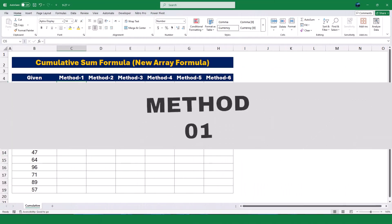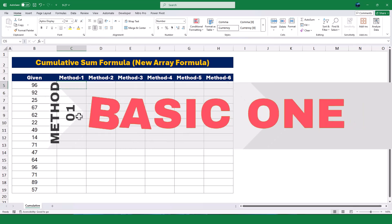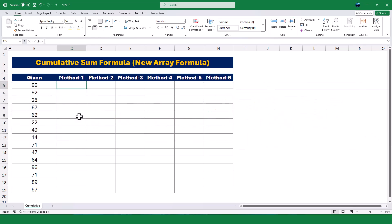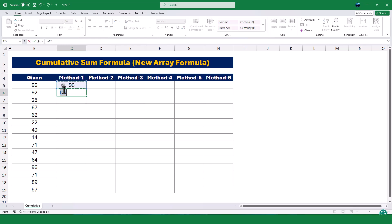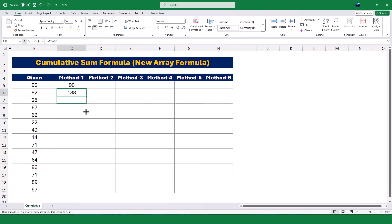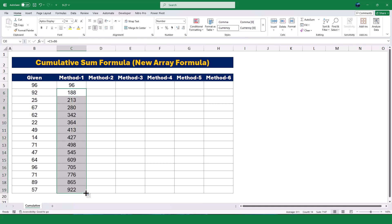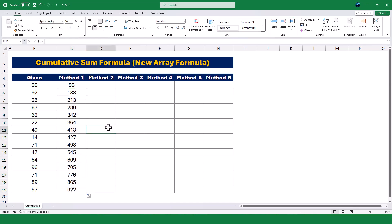Let's begin with the most basic and traditional method of calculating a running total. In the cell where I want the running total to start, I'll type the value from the first cell in my data range. For the next row, I'll create a formula to add the previous cumulative total to the current value. Once I have this formula, I'll drag it down the column to apply it to the rest of the rows. This method is simple and works well for small datasets, but it can be time-consuming if you're working with a lot of data.